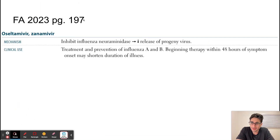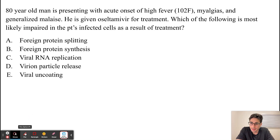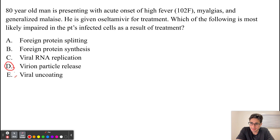This information can be found on page 107 of First Aid. To answer the question, the answer choice is going to be D.